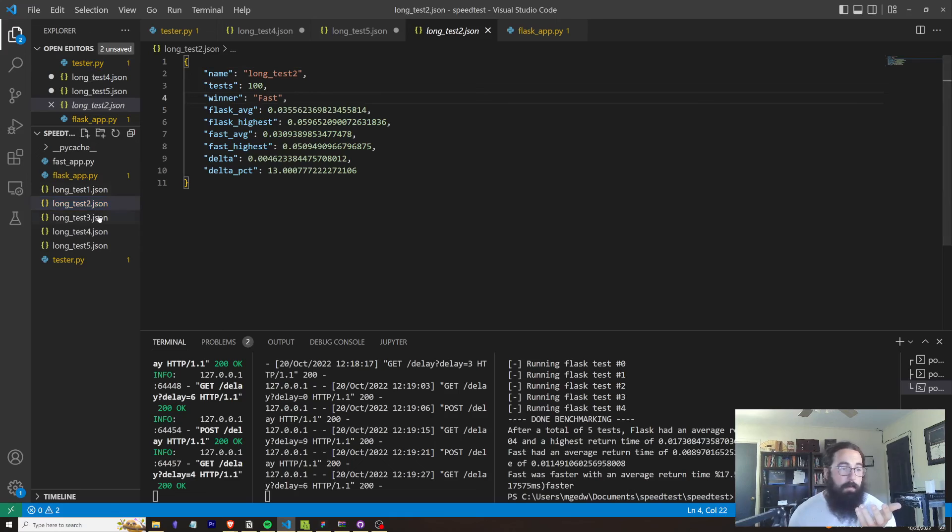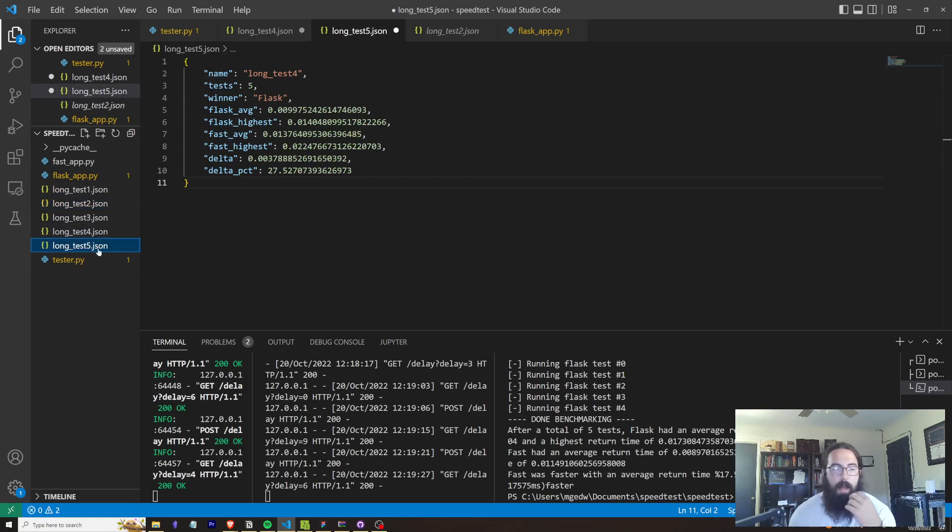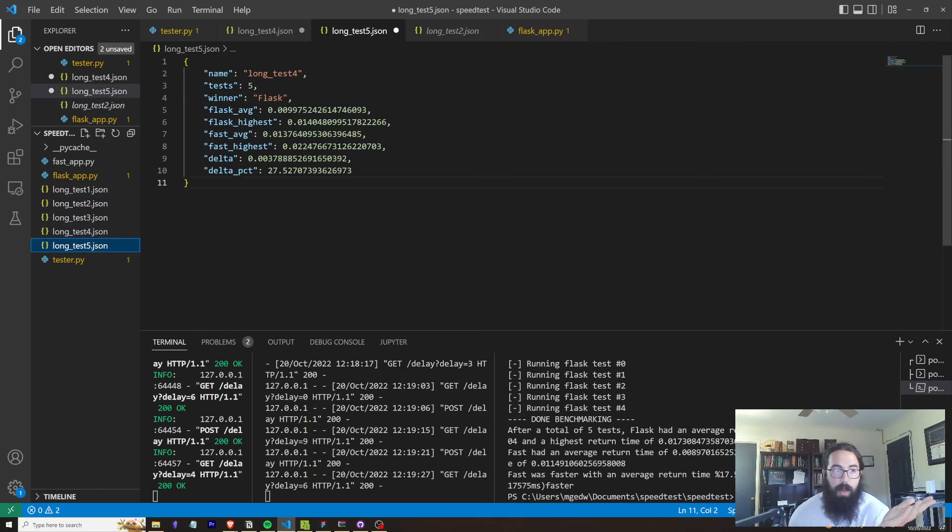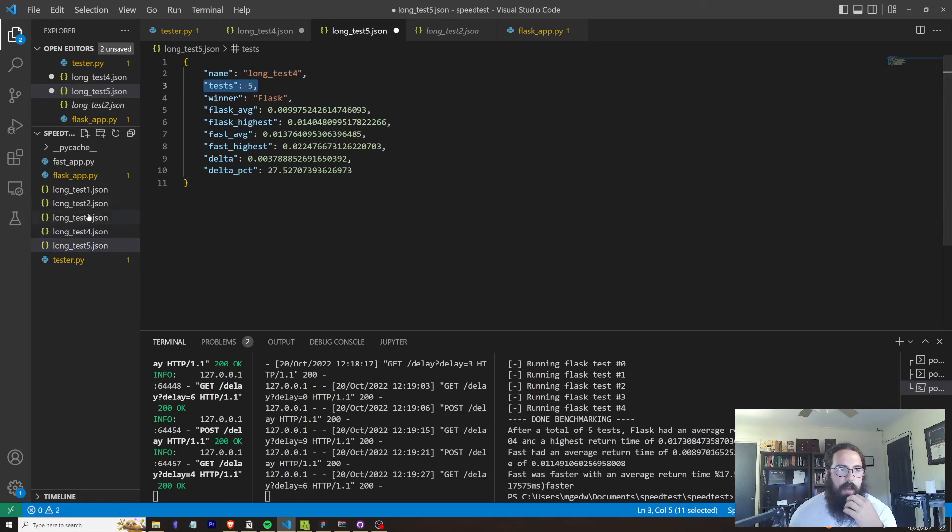Eventually, I am going to do an actual multi-threaded approach. But basically, aside from the one random test, FastAPI has beat out Flask every single time. Don't really know what happened here, probably going to go back and test that a little bit more.